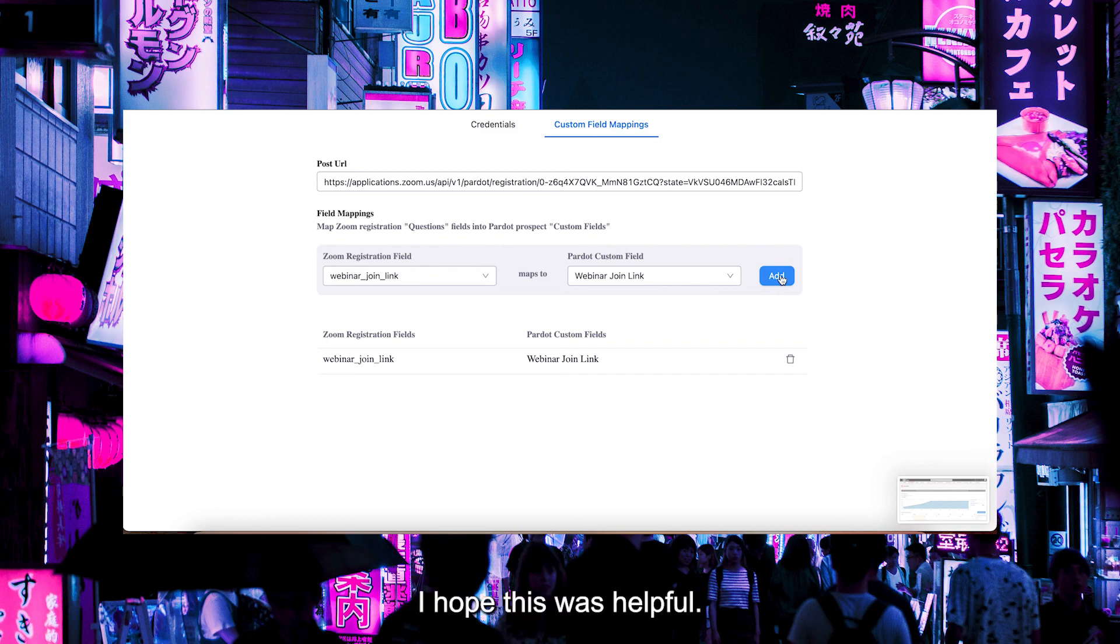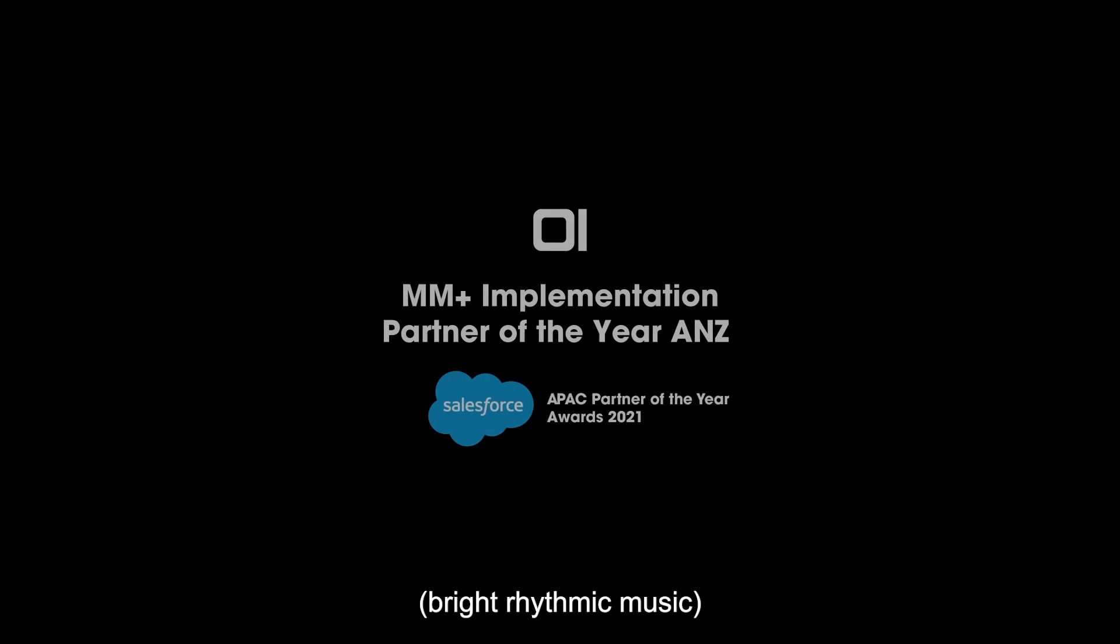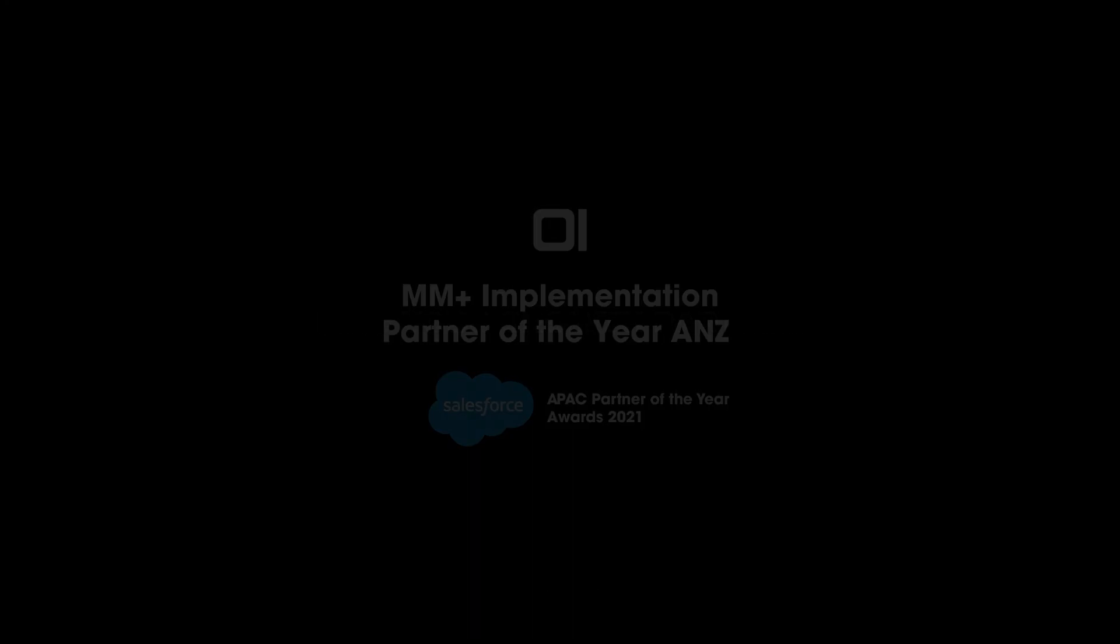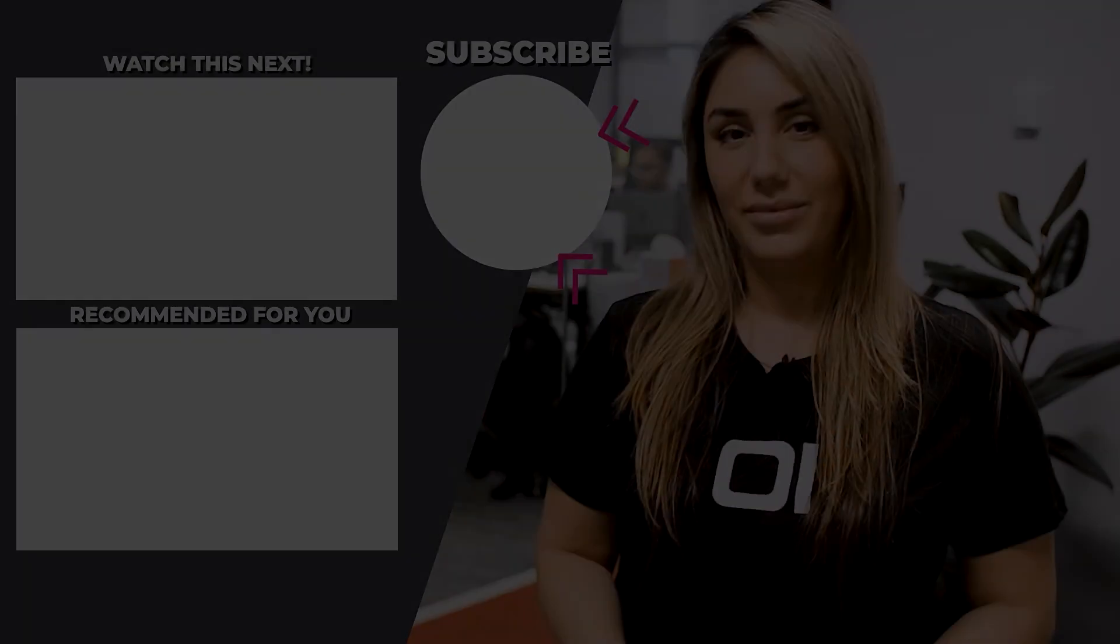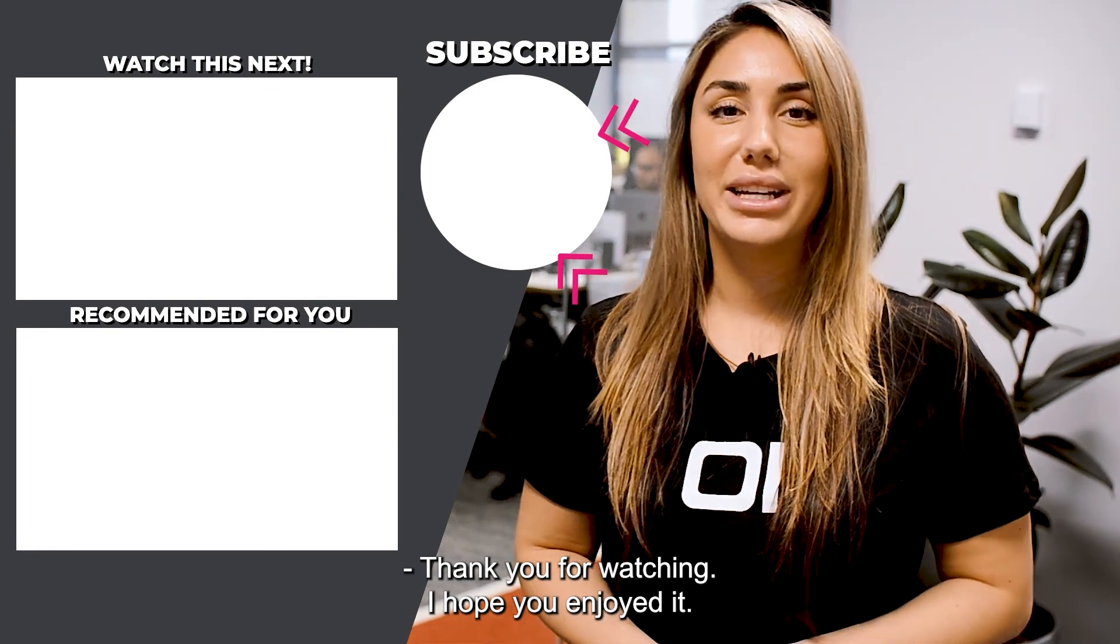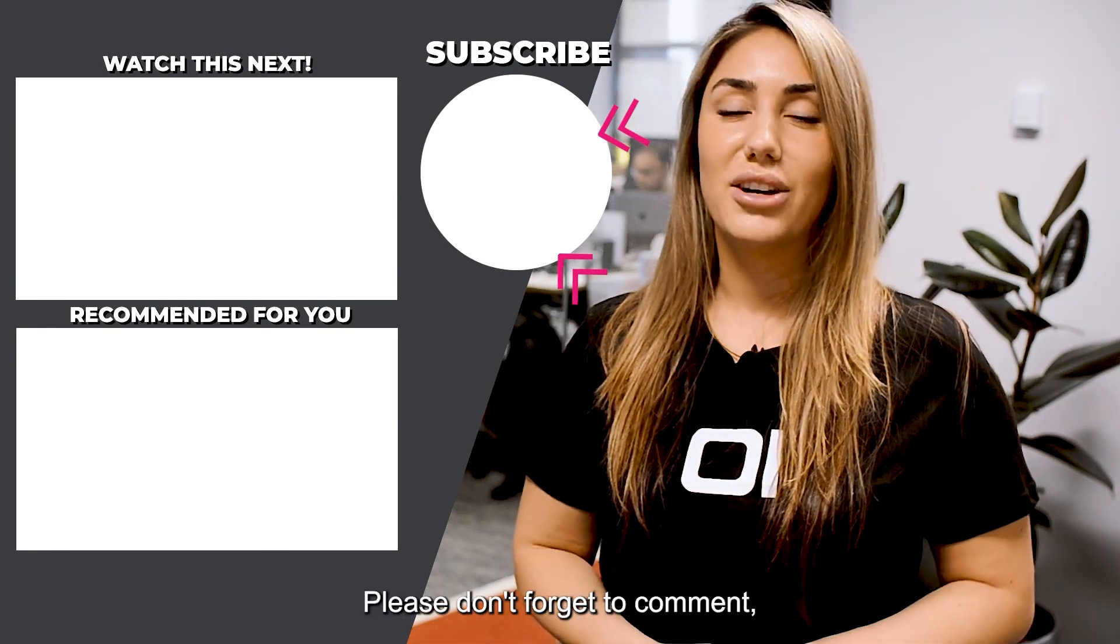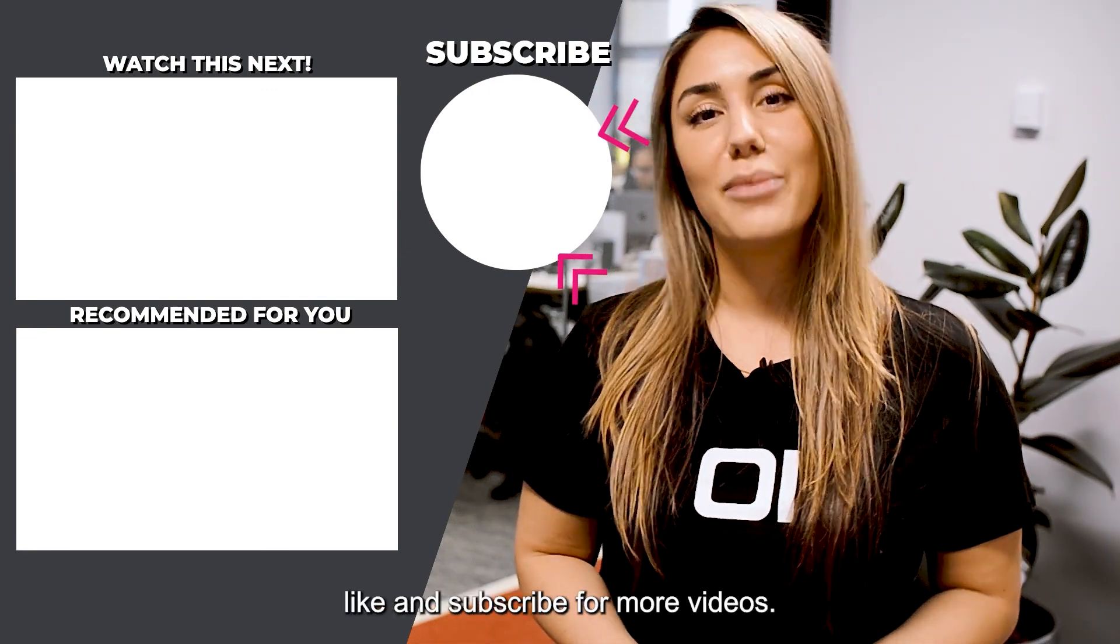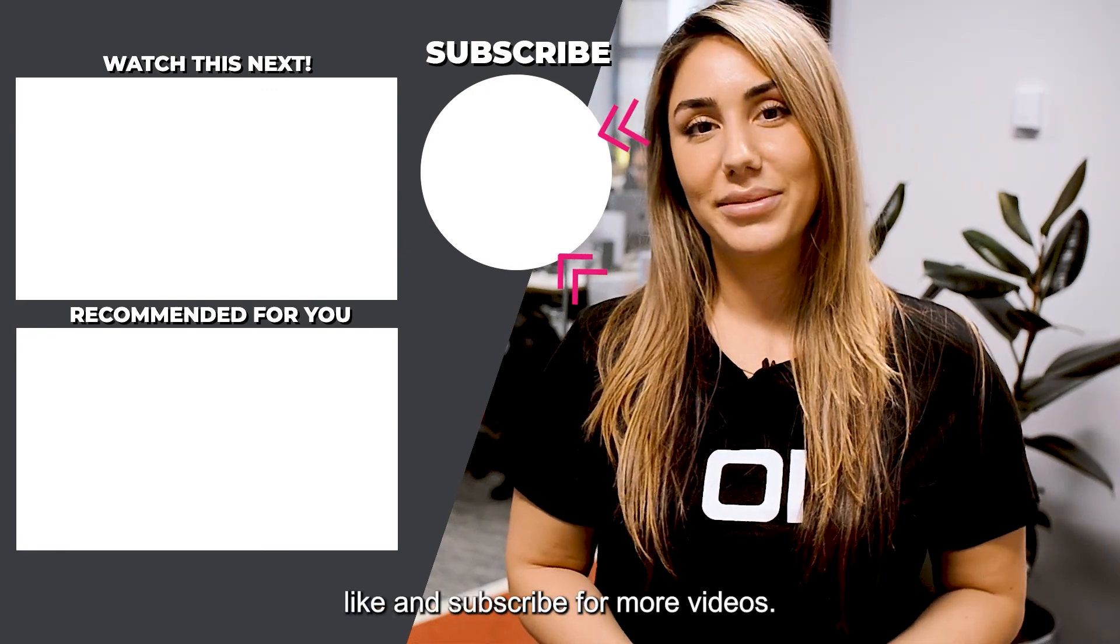I hope this was helpful. Thank you for watching. Please don't forget to comment, like, and subscribe for more videos.